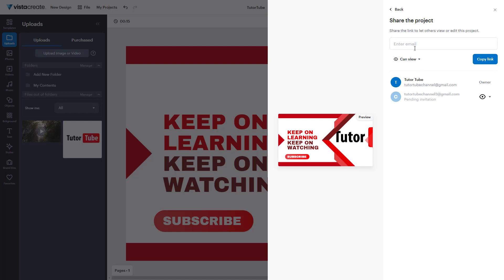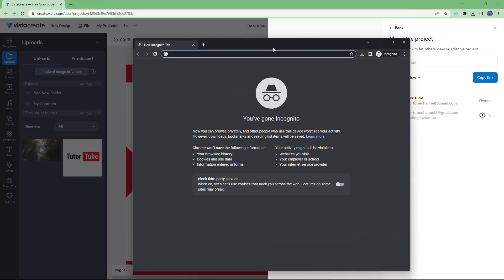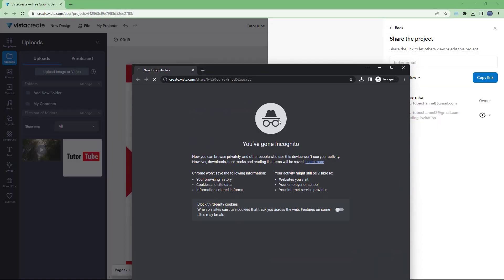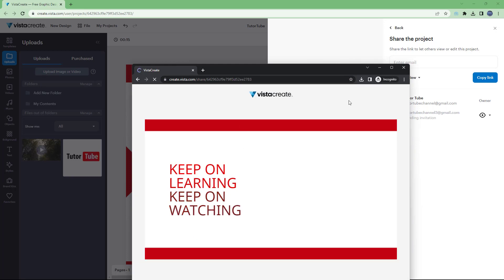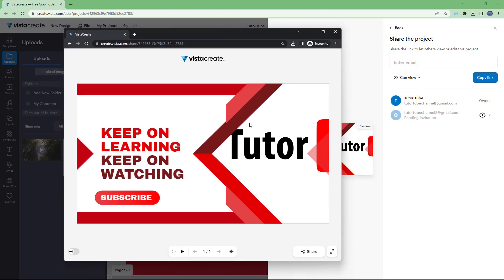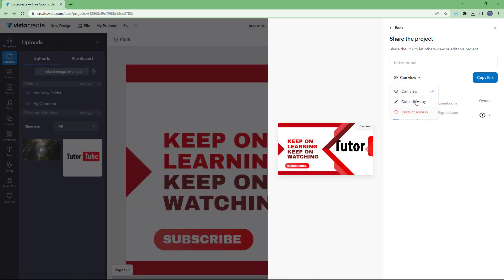The other person will receive an invitation where they can accept and view the file. What you can also do is copy out a link — a view link. If I were to go onto an incognito window and paste and access that view link, I will be able to view that particular file. So anyone with the link will be able to view that file.